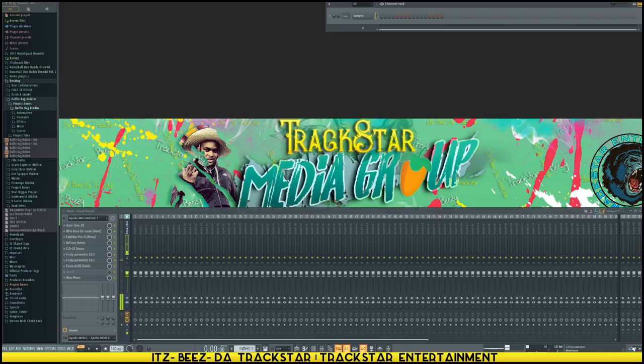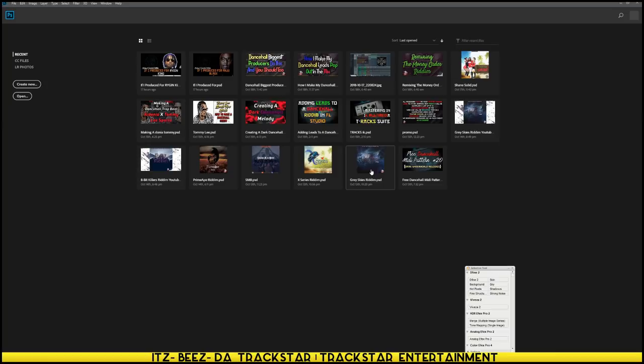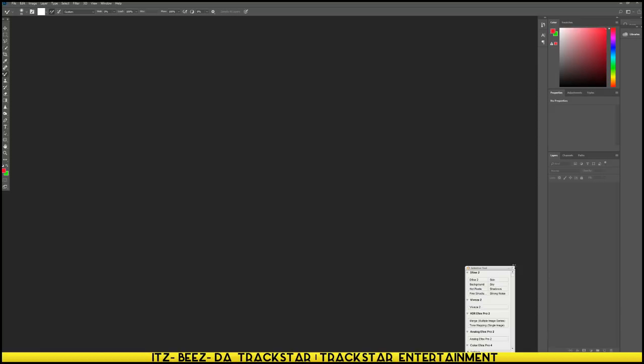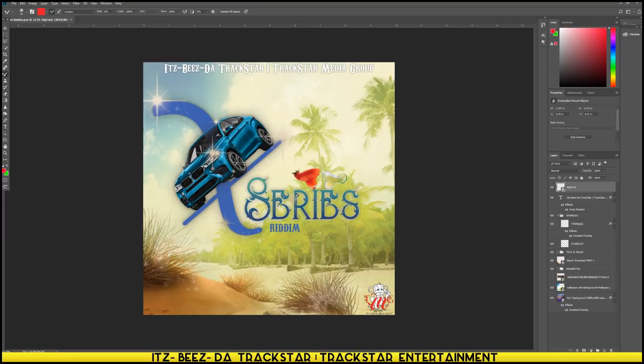Typically I like to go with the theme of the rhythm for the cover art. Like my X series rhythm - if you look at the artwork, that one has a very tropical, party vibe to the track, so I have it like a party atmosphere.